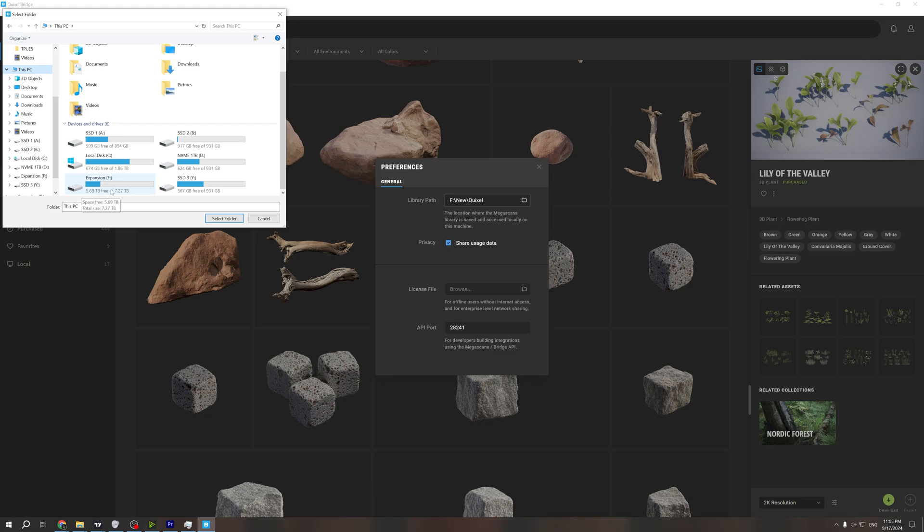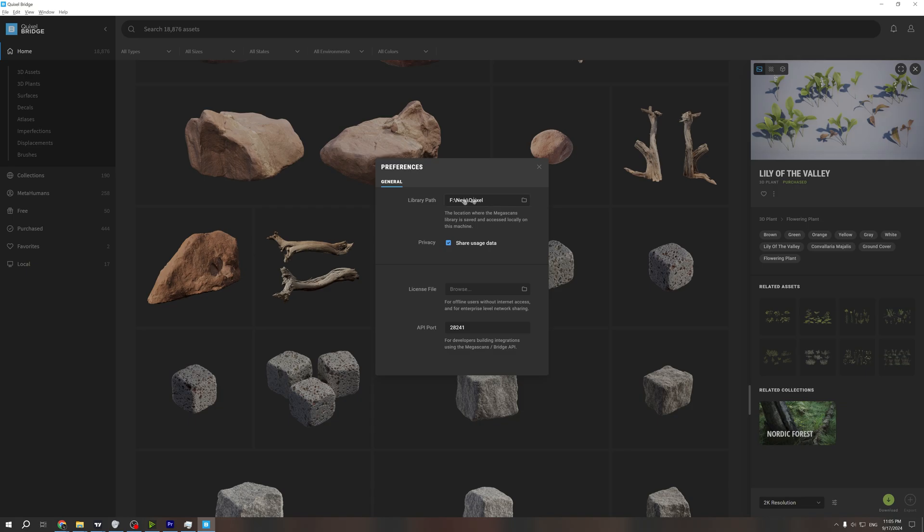Right here, as you can see. What I need to do is simply choose one folder right here, and we can download it.